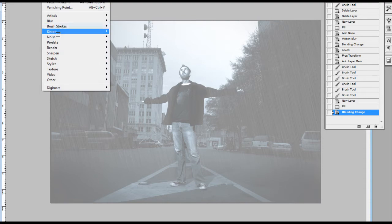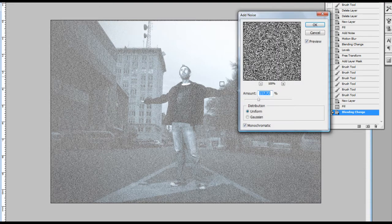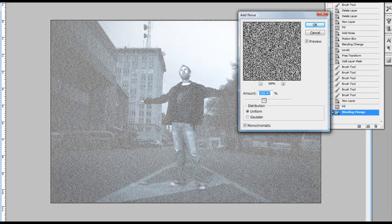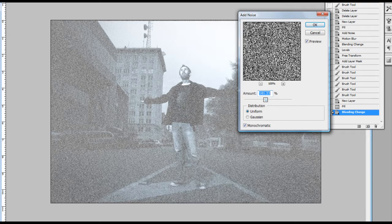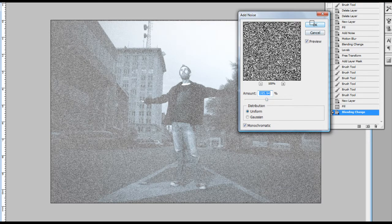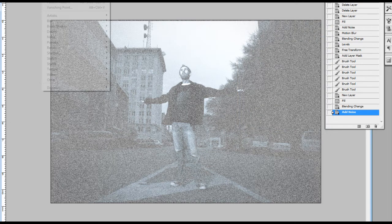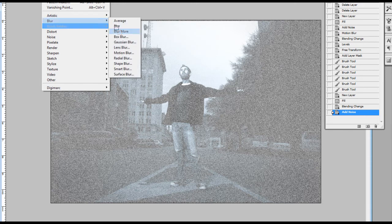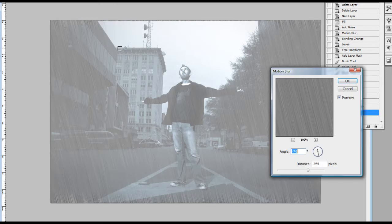I'm going to go to Filter, Noise, Add Noise. I'm going to add a little more noise on this one because this is going to be my foreground rain. It should be probably a little thicker. Alright. Hit okay. I'm going to go Filter, Blur, Motion Blur. Alright.